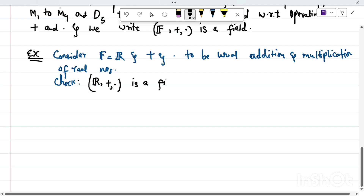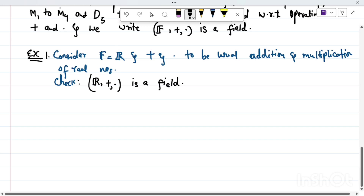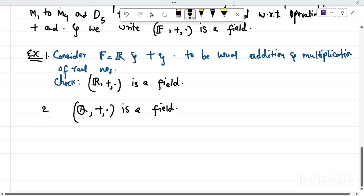You can see that ℝ with these two operations satisfies A1 through A4, M1 through M4, and D5. So ℝ with respect to addition and multiplication is a field — this is an exercise for you to check. The second example is the set of all rational numbers ℚ under usual addition and multiplication, which is again a field.